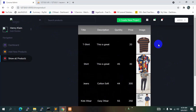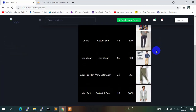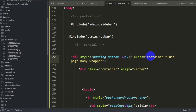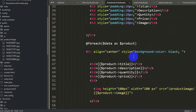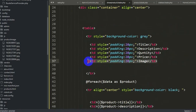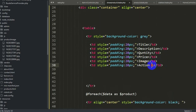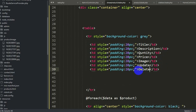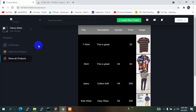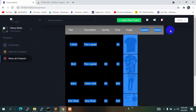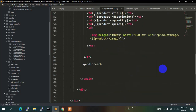Now we will add an action column so the admin can update and delete specific products. In the table header row, after the Image th, let's add another th. Instead of 'action', let's label it with two headers: 'Update' and 'Delete'. Save and refresh — we can see those two options.